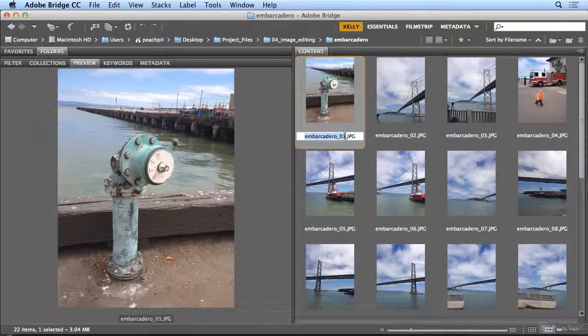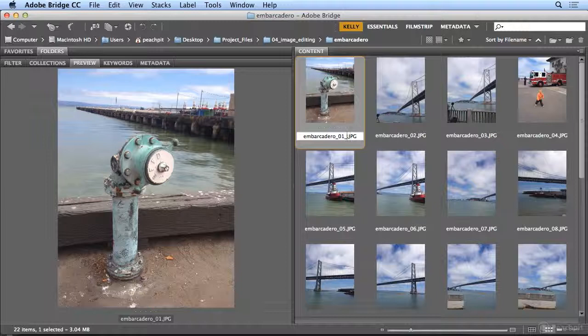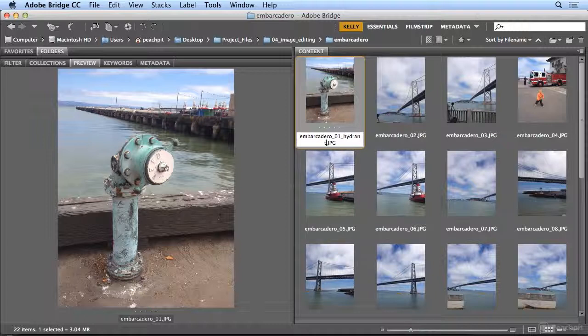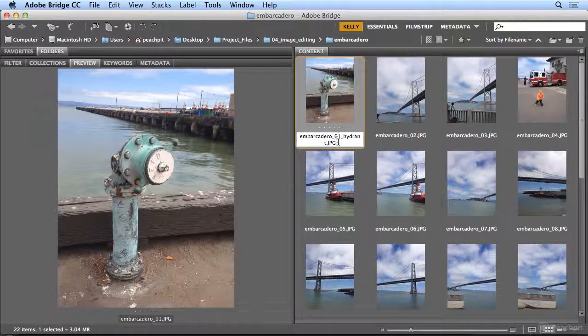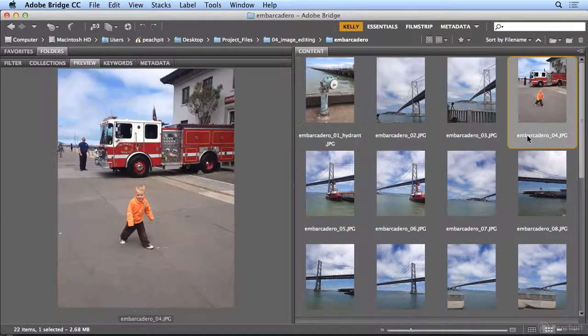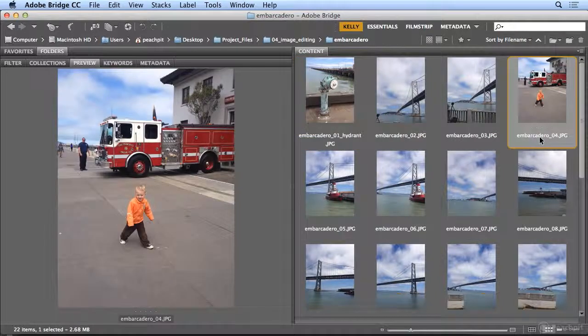I'll leave the Embarcadero 01, but I'm adding the word Hydrant, so it's searchable if I search my hard drive for images with a specific name. So Bridge will let me individually rename files by just clicking once on their name itself.